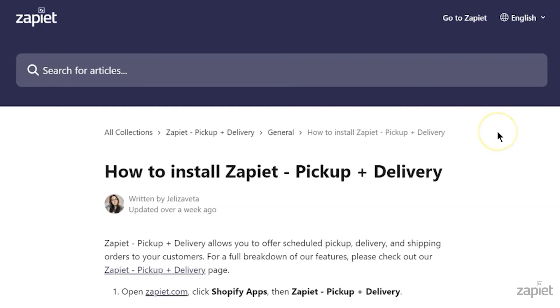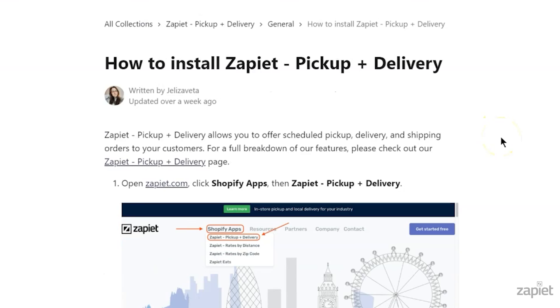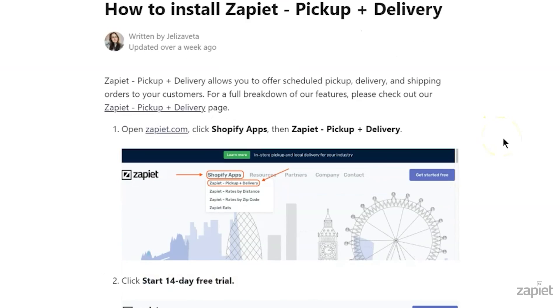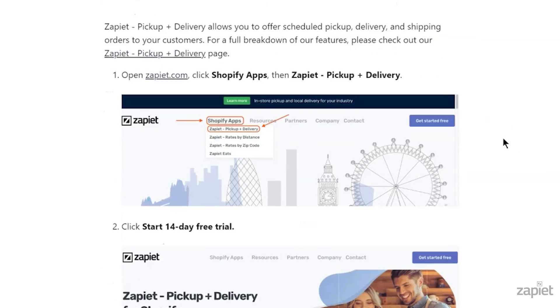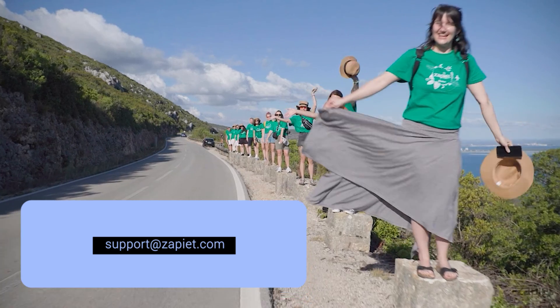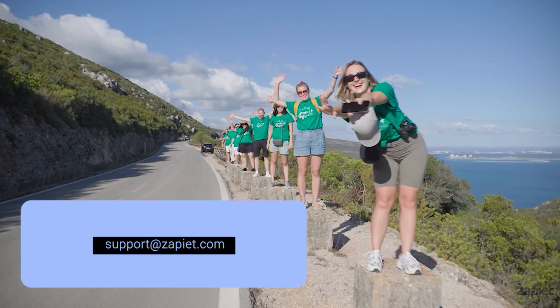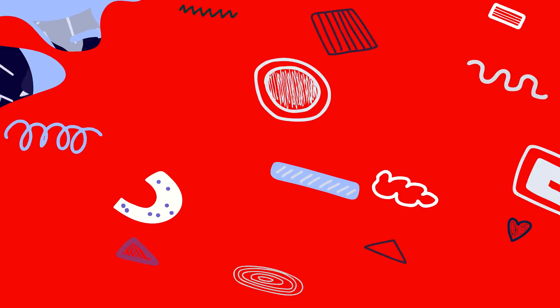Take a look at our How to Install Zapier Pickup and Delivery Guide for more information. If you have any questions, please reach us at support@zapier.com and we'll be happy to help.